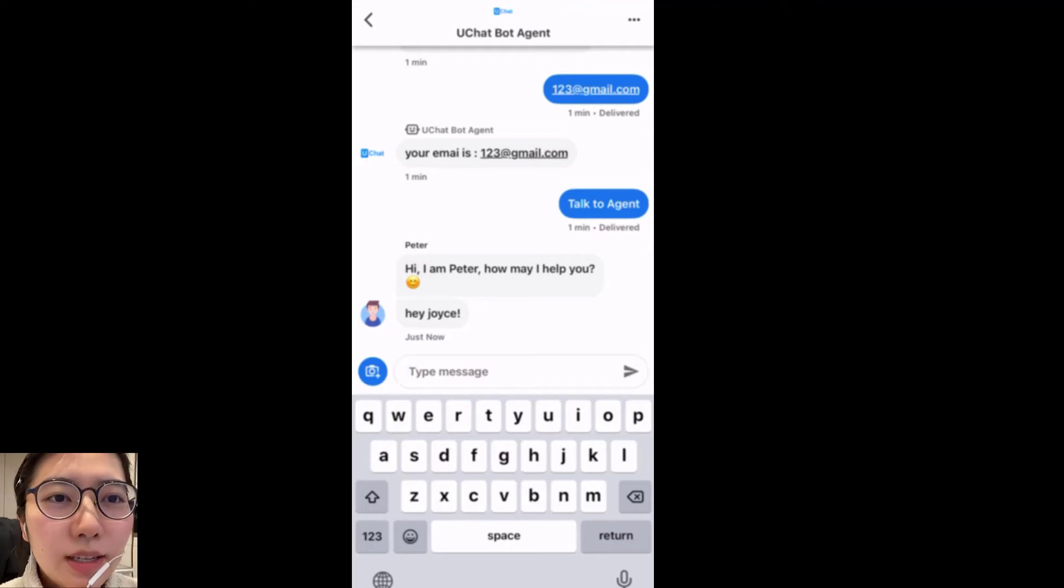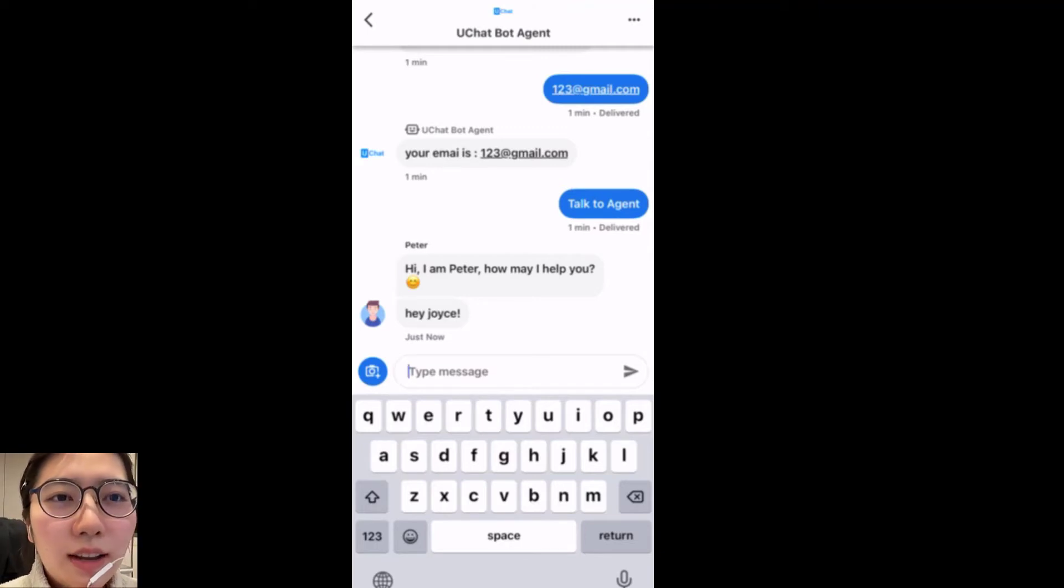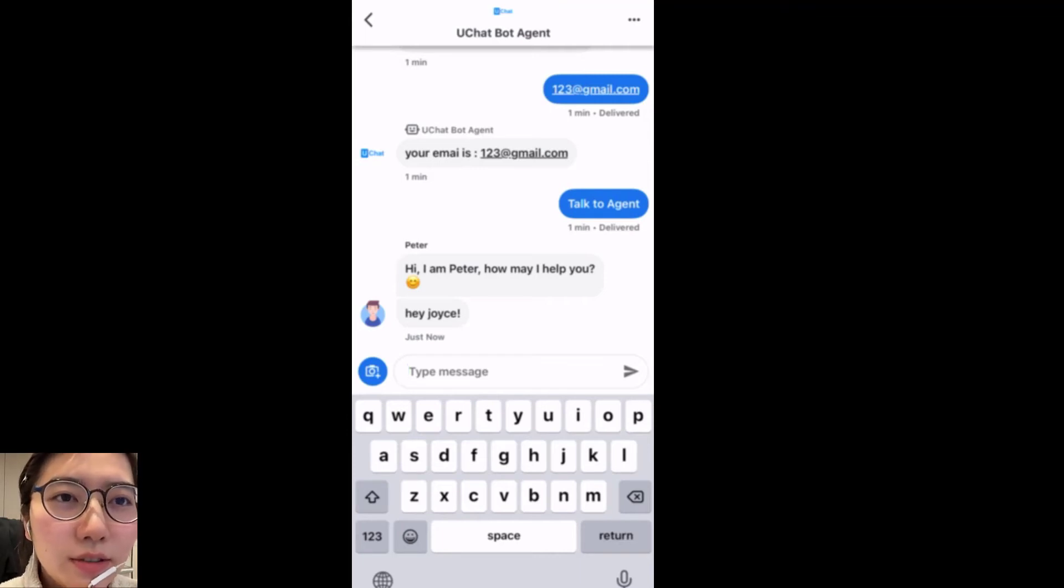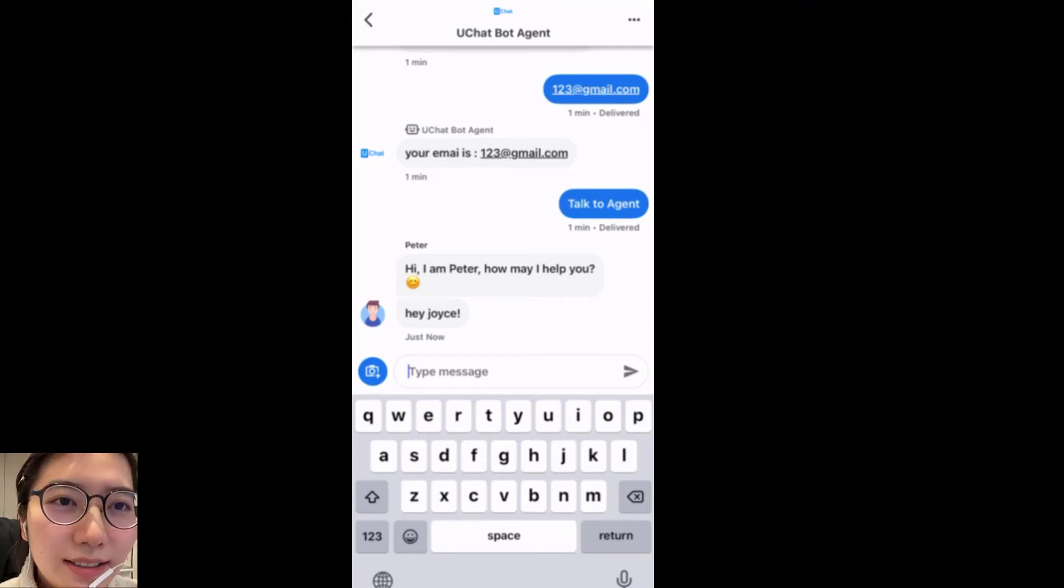That's the basic introduction about Google My Business flow. Thank you for watching. If you have any questions, please comment below. See you next time.